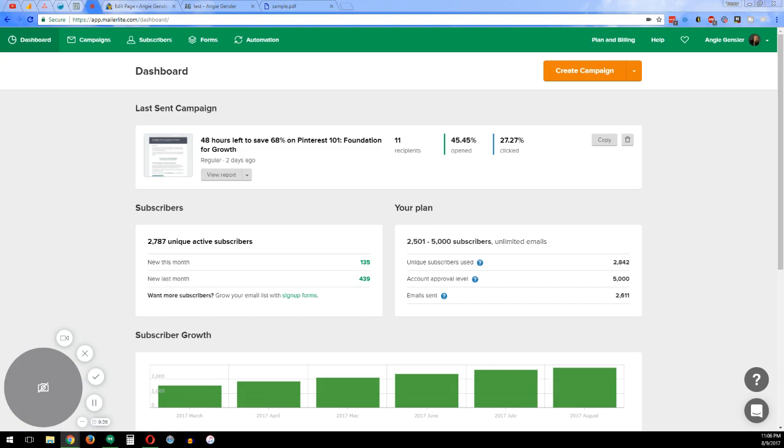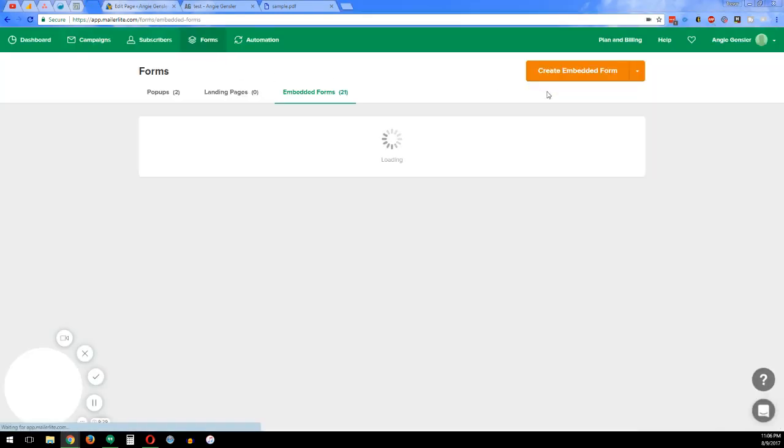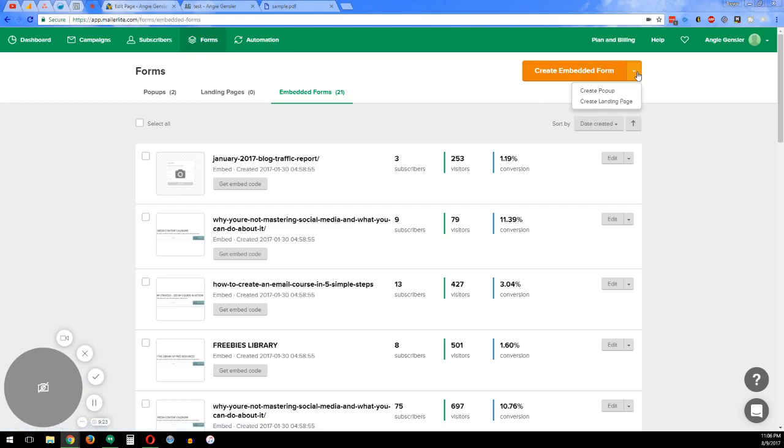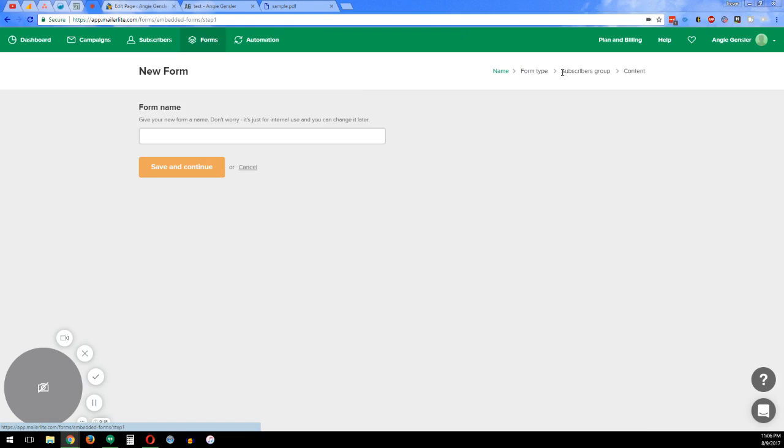So what we're going to do is we're going to start within MailerLite. What you want to do is go ahead and create your form or get a new form started. So when you click on the Forms tab, over here you have Create Embedded Form, Popup, or Landing Page. Today we're going to do Embedded Form.